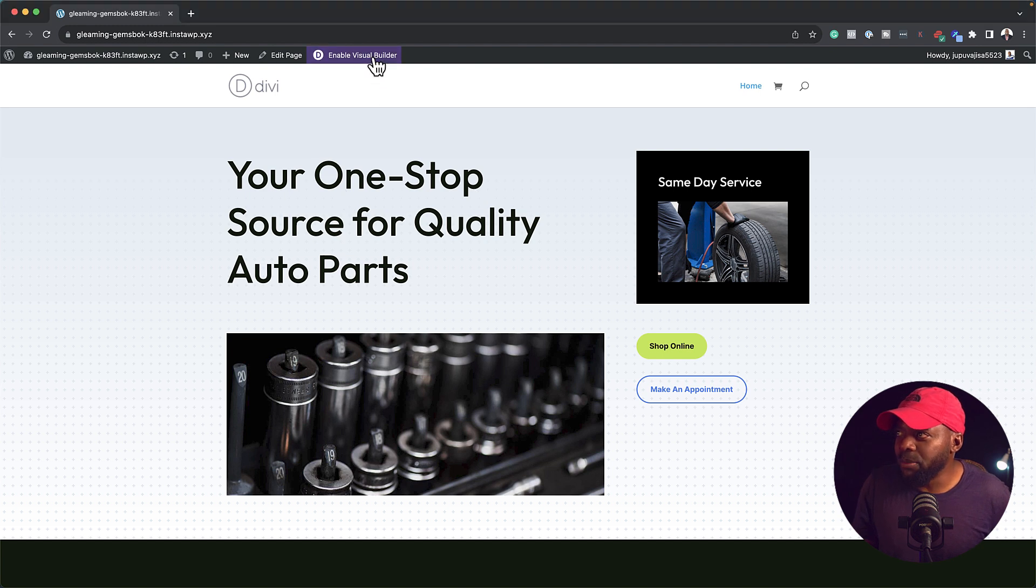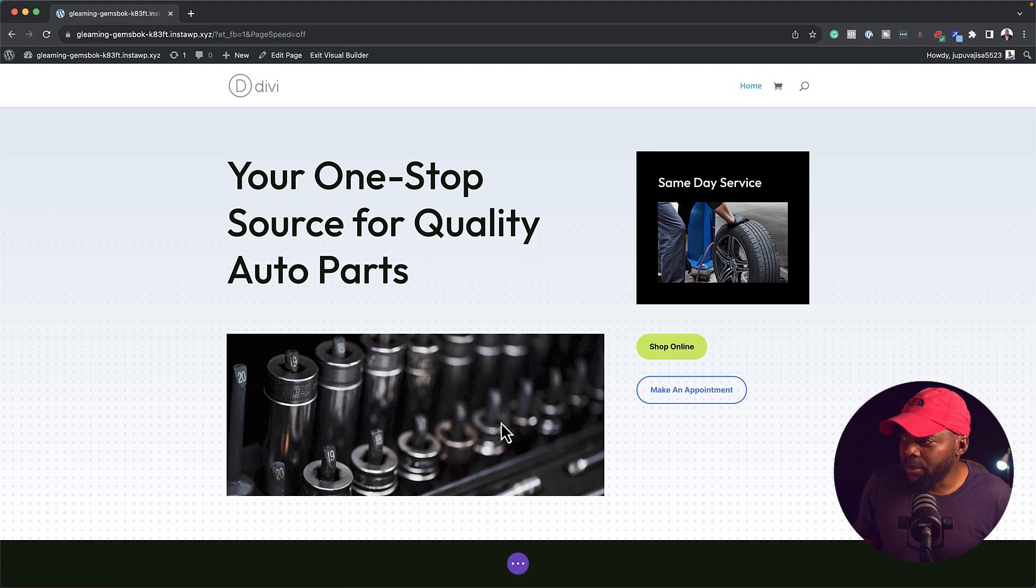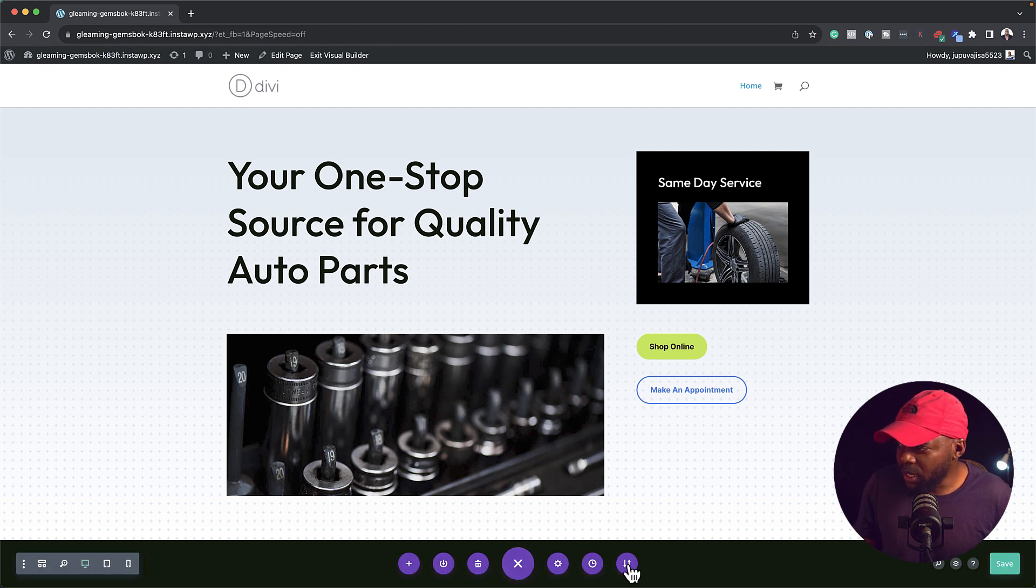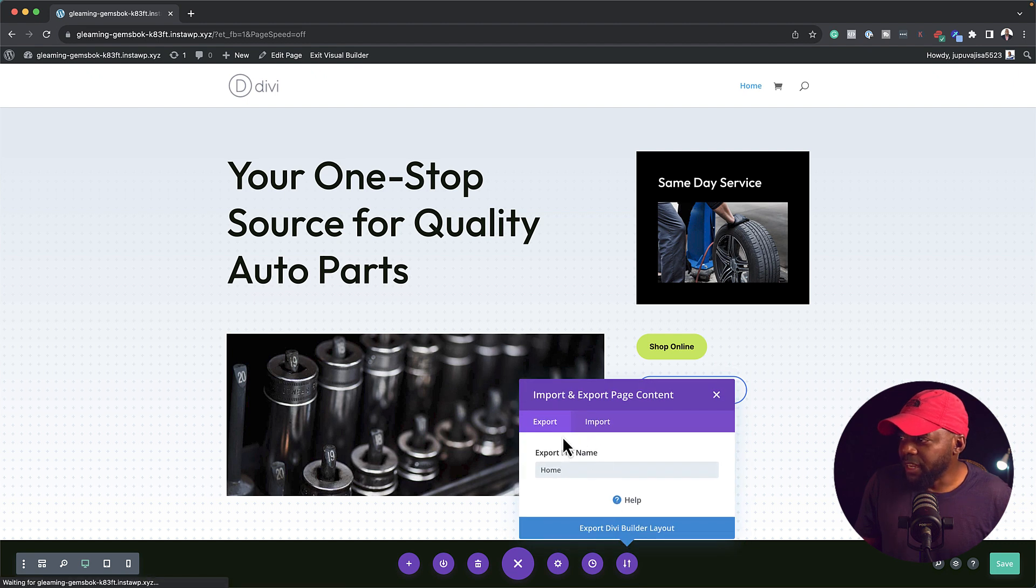So what you want to do is to enable the visual builder here. Next, you want to come all the way down here to the bottom and then click on these three little dots. And then you want to click here on these little buttons here. Next, you want to click on export.